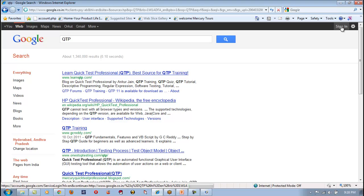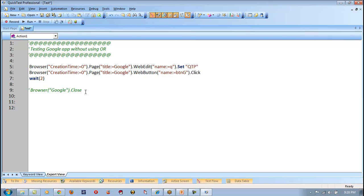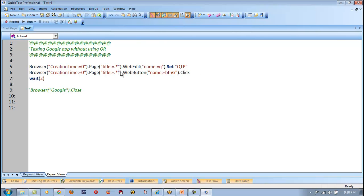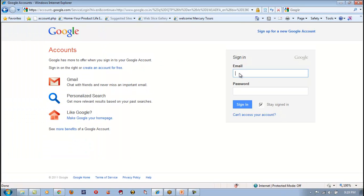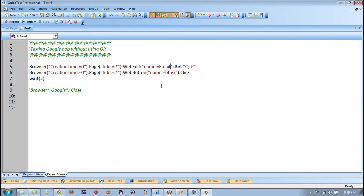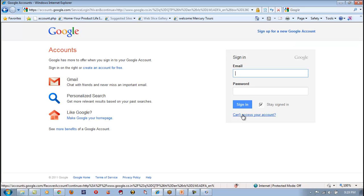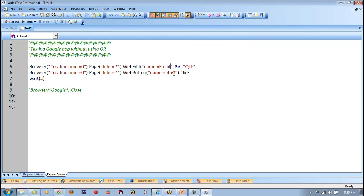Now let me go to the Gmail sign-in page. Since I am not sure about the page title, I am not taking any specific page title — I am using the browser that is loaded first, which is the meaning of creation time. Since my page title changes, let me replace it with dot-star, meaning any page title is acceptable. The name of the edit box here is 'email' — if you're not sure, you can use Spy to confirm. Let me replace Q with 'email' and set the button name to 'sign in'.